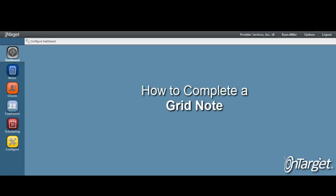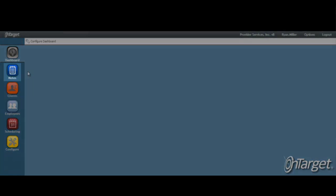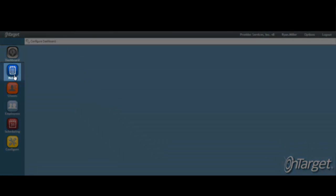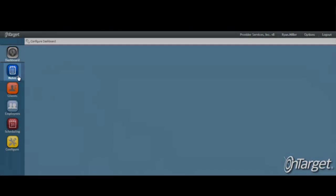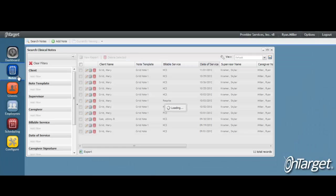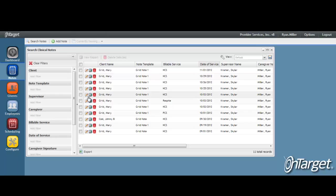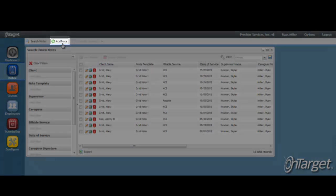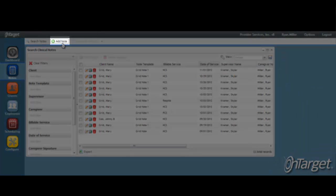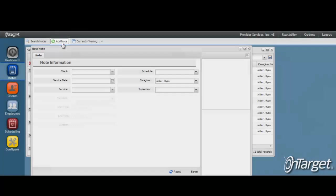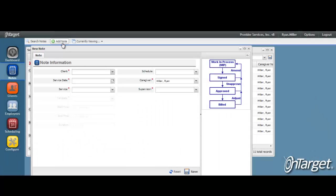Ready to learn how to complete a grid note? Let's get started. Click on the Notes desktop on the left-hand side of the screen. You will be presented with a list of notes that you have created. To add a new note to the system, click Add Note. It may be helpful to maximize the note to full screen.